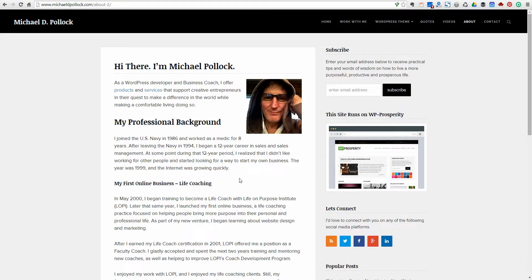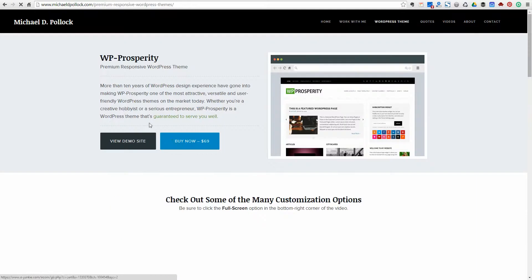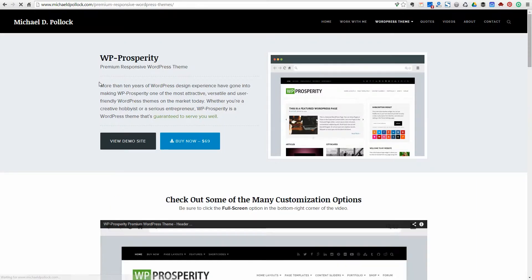Hey there, this is Michael Pollack with michaeldpollack.com and I'd like to take a couple minutes and talk about WP Prosperity, the premium WordPress theme that I've got available on my site here.